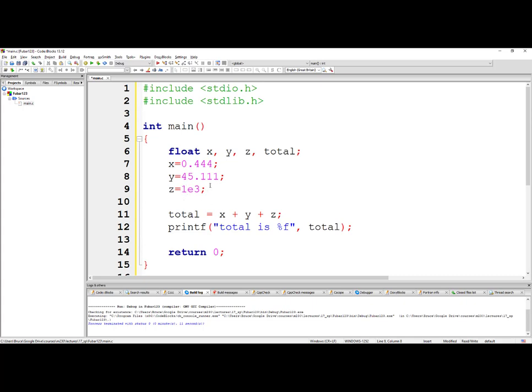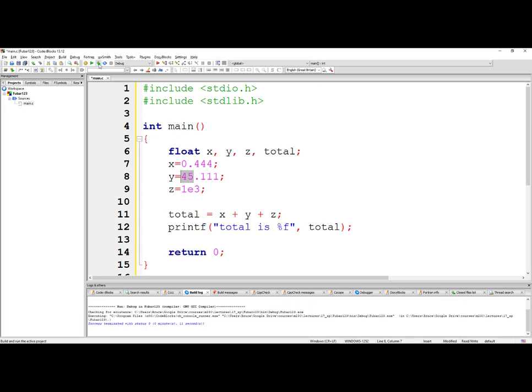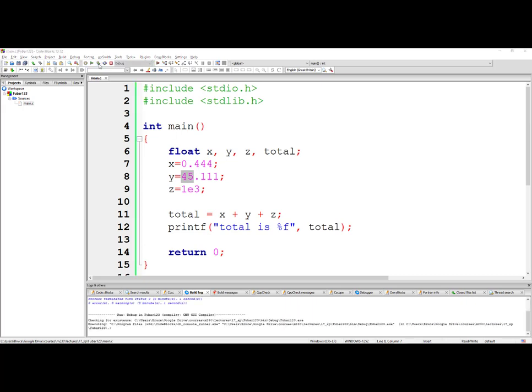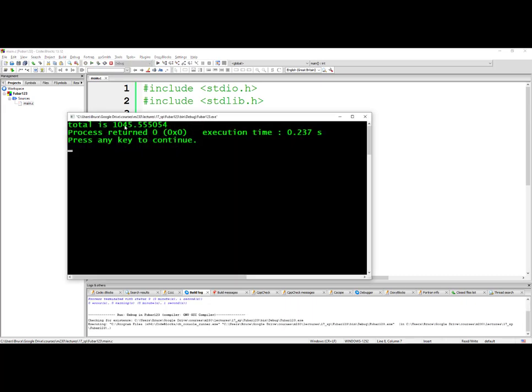When I add these three values, I'm going to add one thousand plus forty-five plus the two remaining parts of the fractions that you see here, the point four four and the point one one. So it looks like it's one thousand forty-five point five five five, but notice that there's a zero five four in addition. Where does that come from?